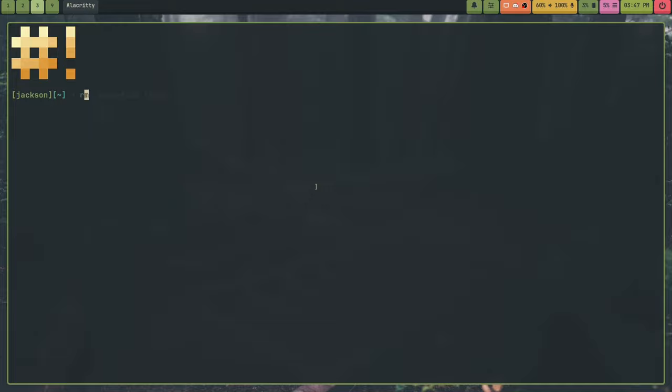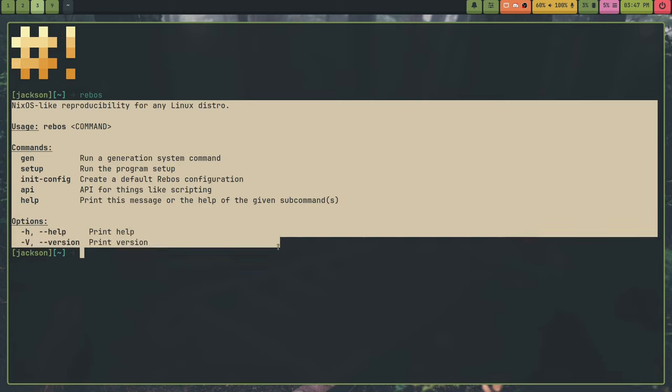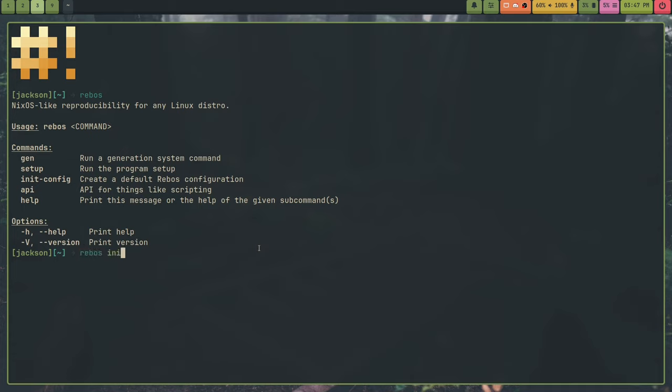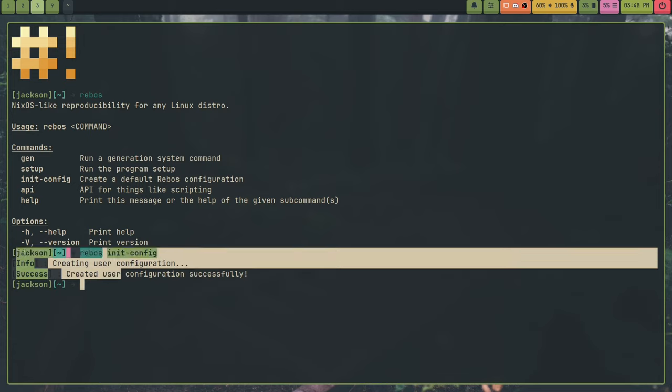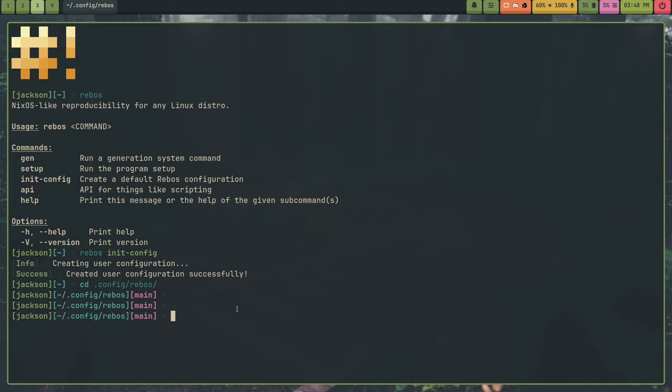So Rebos. If you just run the Rebos command, you get this commands thing. I wrote this app in Rust, so it was able to use the clap framework to make this absolutely gorgeous commands thing. So the way you use this is you set up the program. So what you do is if you don't have a configuration already, you run Rebos init config. And I have a configuration already. Essentially what this will do is if you have a configuration already, it will not overwrite it, but if I added more files to the configuration, it will create those. So you can also update your configuration with this.